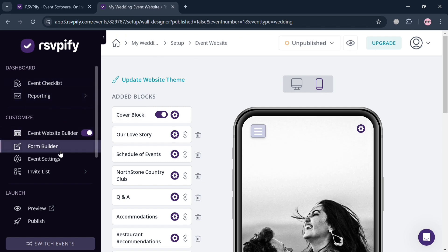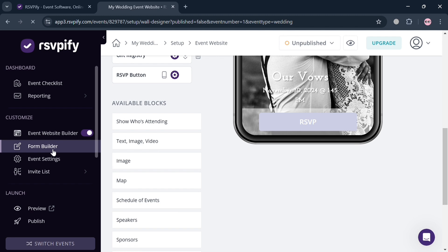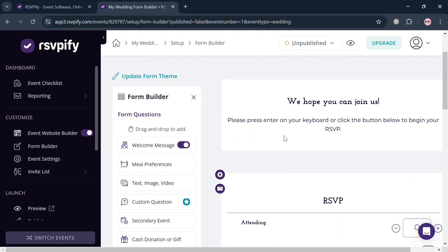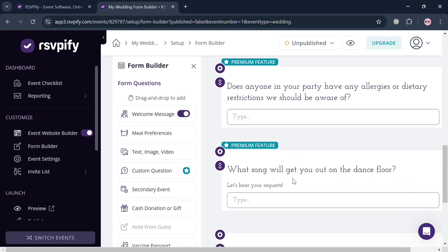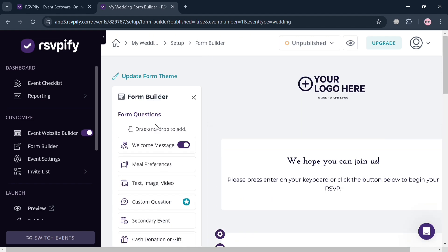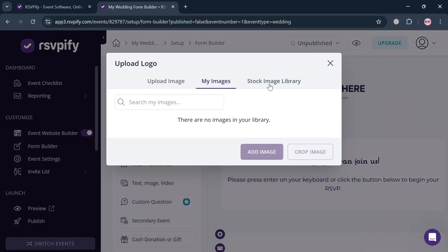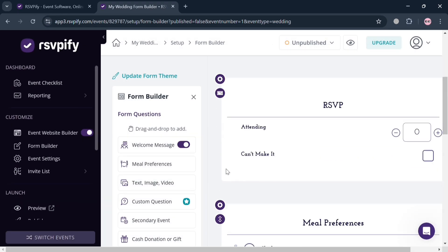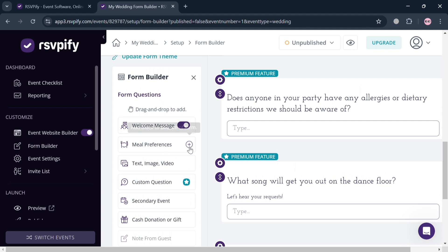Moving on, from the website panel you can also navigate to the 'Form Builder.' Clicking this option directs you to the form builder page, where you can customize form fields such as adding questions related to your event or wedding — for example, meal preferences. You can also add your own logo by uploading from your computer or choosing from the stock image library. Additionally, you can change the confirmation screen or add a secondary event, custom questions, and more, though some features require a premium account.